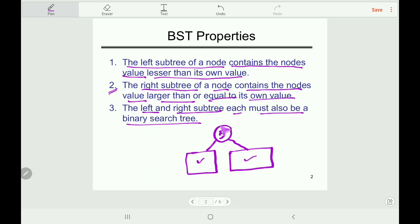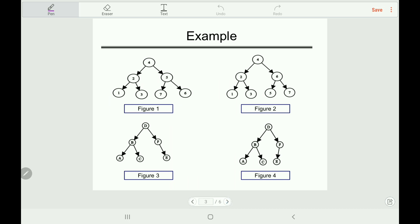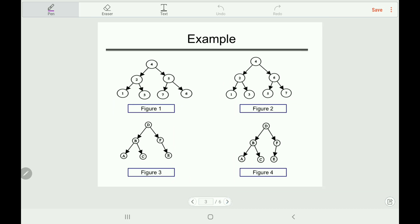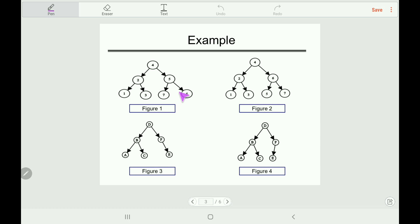Let's move to some examples. In Figure 1, is it a Binary Search Tree? No, it's not — because for node 5, the left child is 7, which is higher than its parent. So it does not maintain the BST property, which is why it's not a Binary Search Tree.